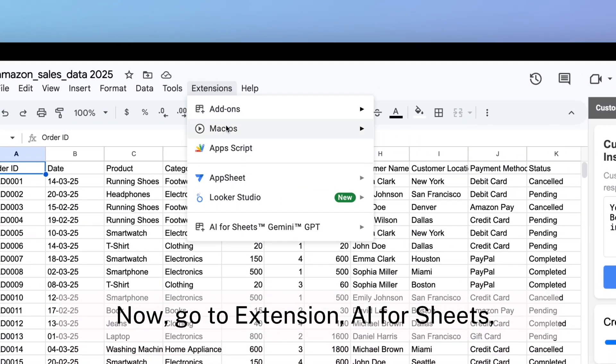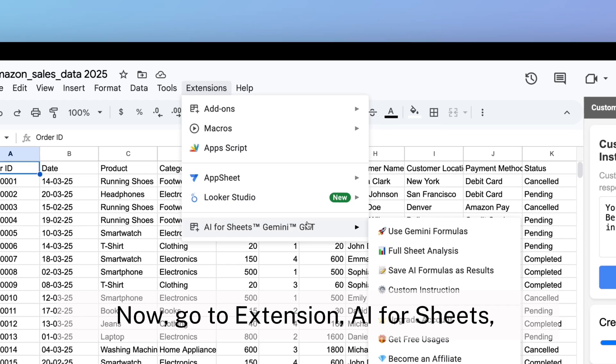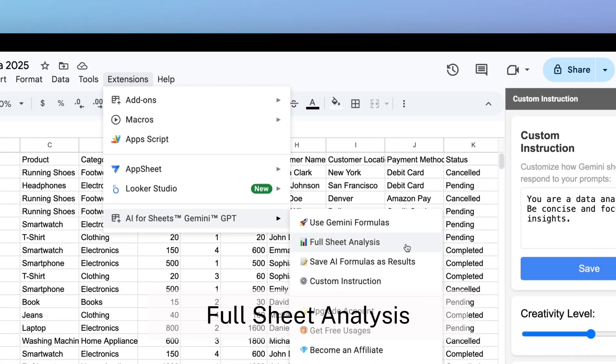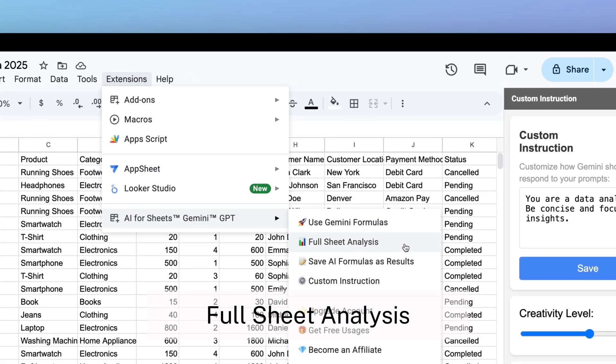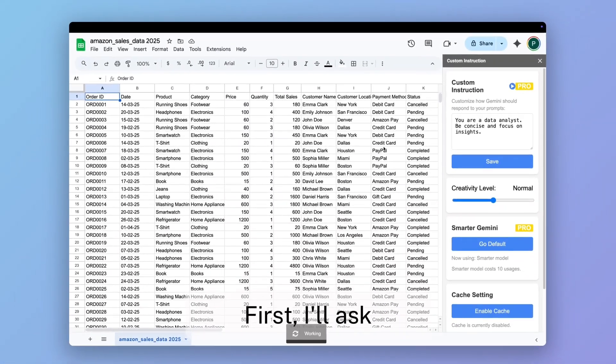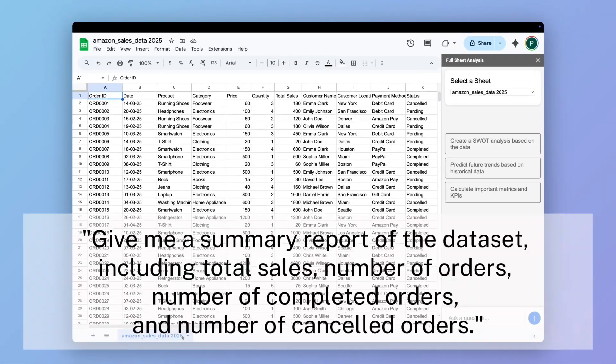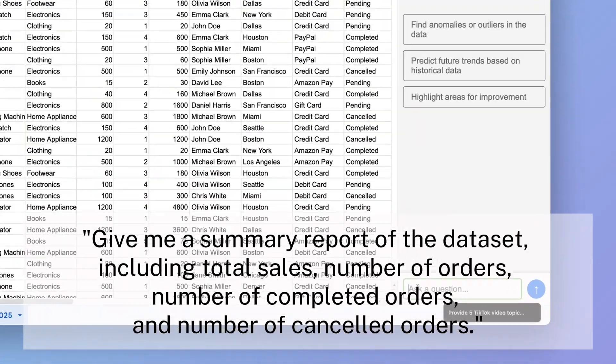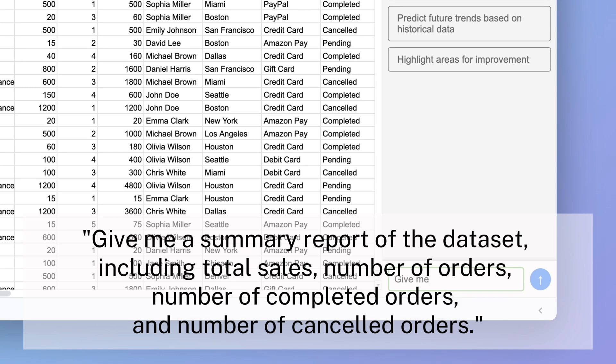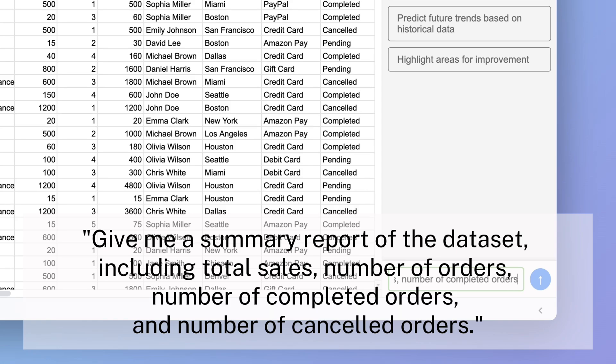Now, go to extension, AI for sheets, full sheet analysis. First, I'll ask: give me a summary report of the data set, including total sales, number of orders, number of completed orders, and number of cancelled orders.